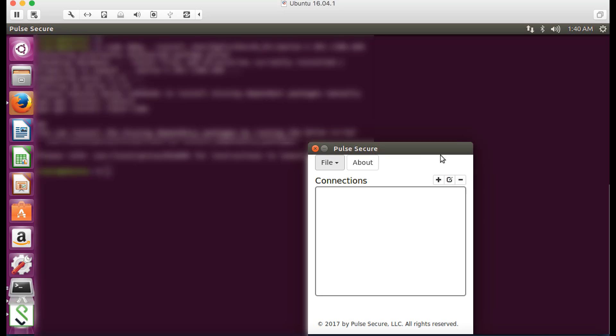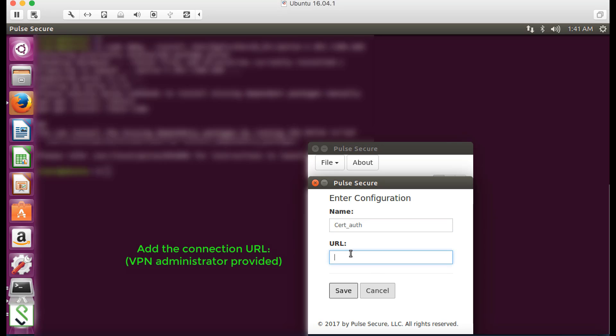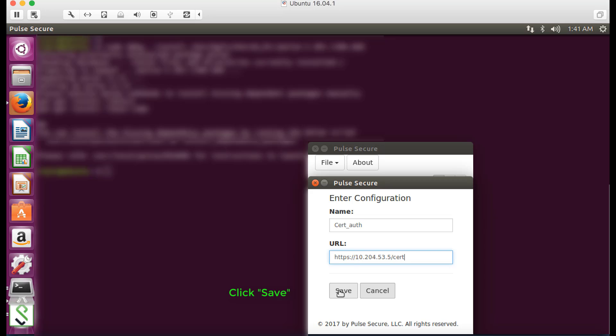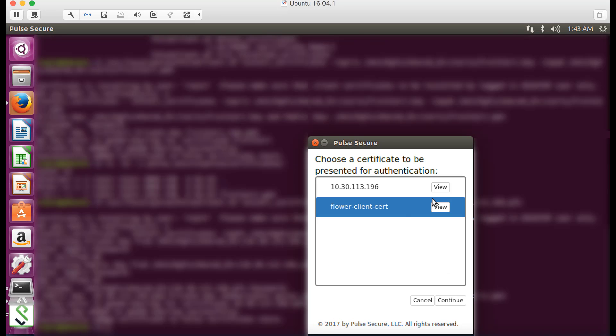Launch Pulse and click the plus button to add a connection. Add a name for the connection. Enter the connection URL. Click save. The connection will be added to the Pulse connection list.